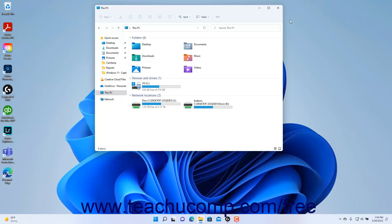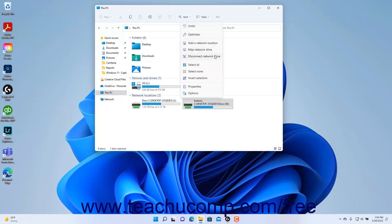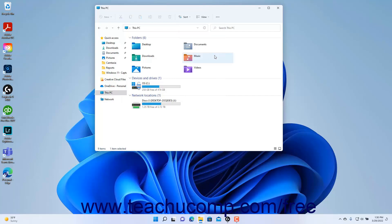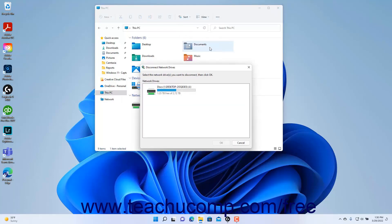To disconnect a mapped network drive, select the mapped network drive to remove within the right pane of the File Explorer window. Then click the See More button in the ribbon and select the Disconnect Network Drive command to disconnect the selected drive. If no drive was pre-selected, you will be presented with the Disconnect Network Drives dialog box where you can select a drive and click OK to disconnect it.